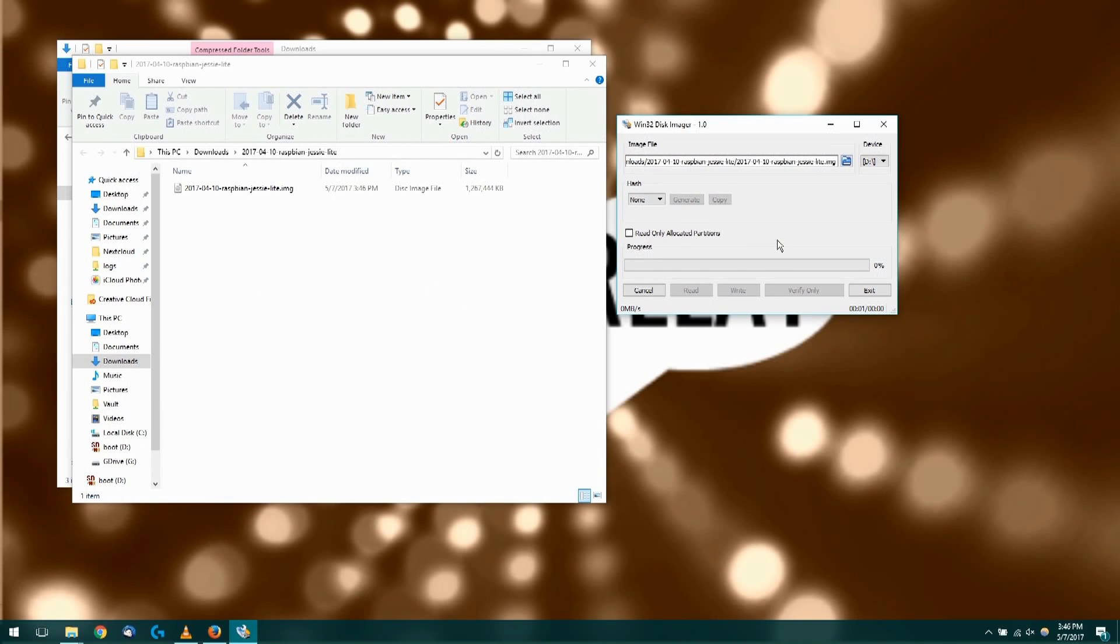This process will take some time to complete, so we'll let the image write to the SD card.